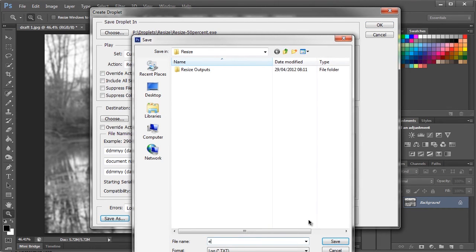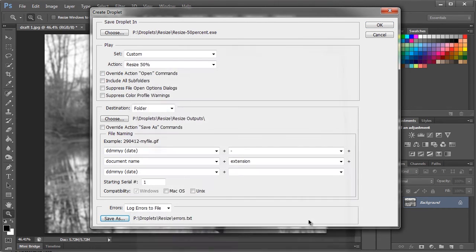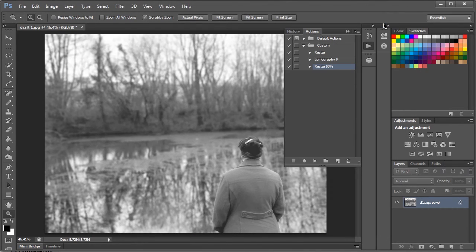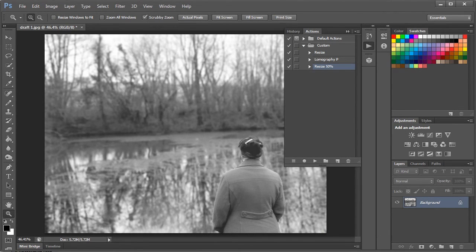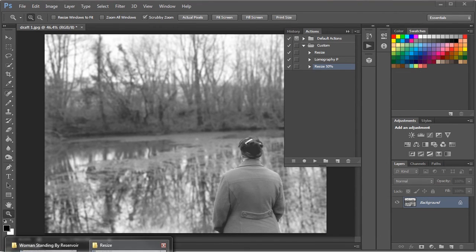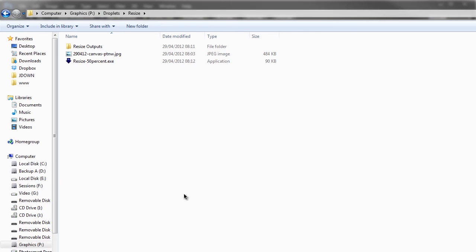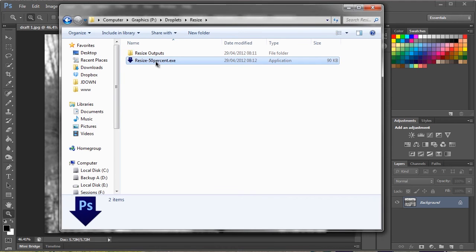I'm just going to name this errors, hit OK, and now a droplet has been made. Let's go into our folder here. We've got our droplet here.